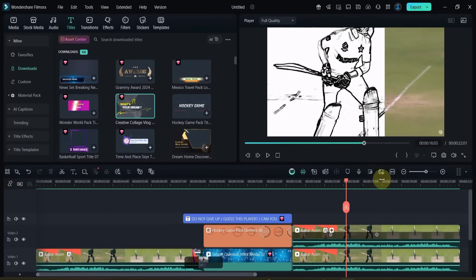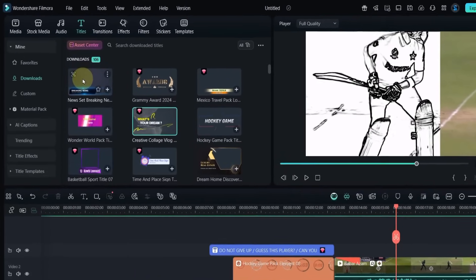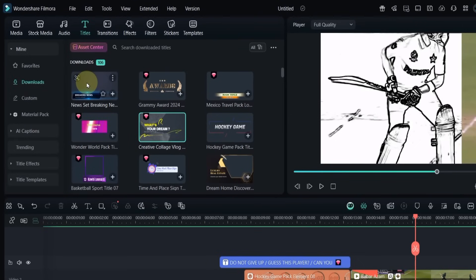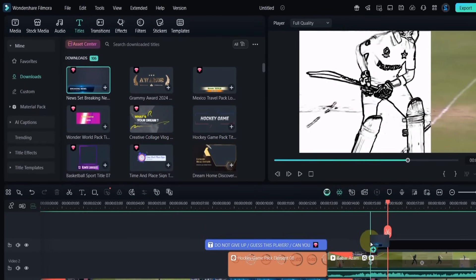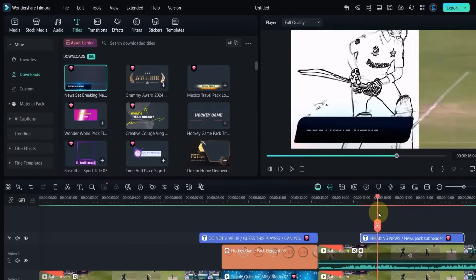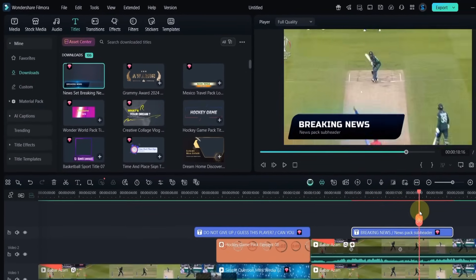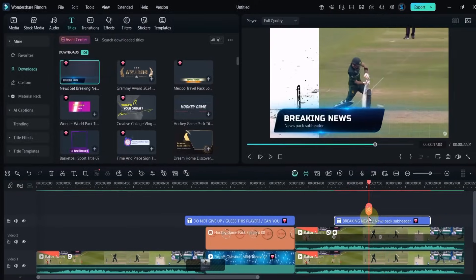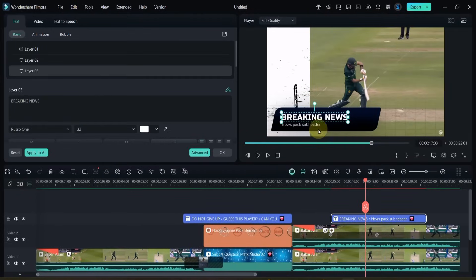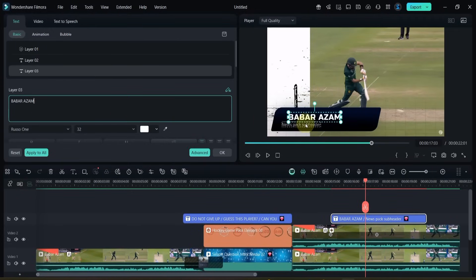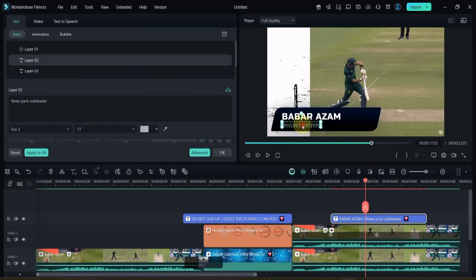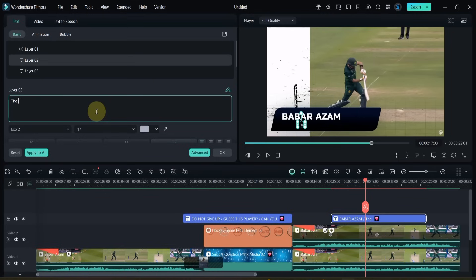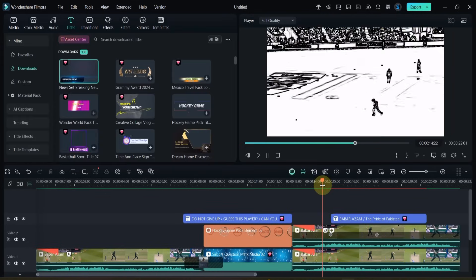Now let's add the player's name. Go back to titles and choose News Set Breaking News. Place it above the timeline. Double-click and edit it. In the first line, type Babar Azam and adjust the size and position. In the second line, type The Pride of Pakistan and adjust it as well.